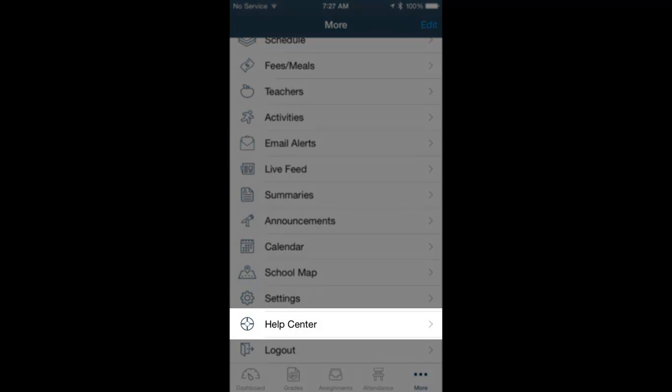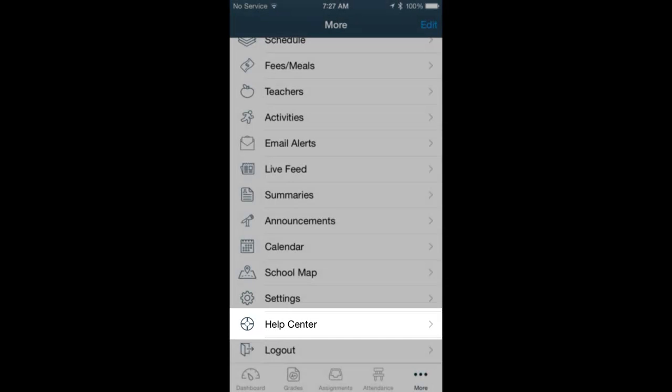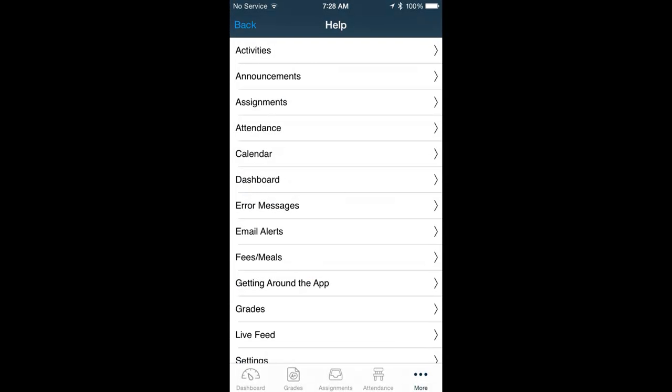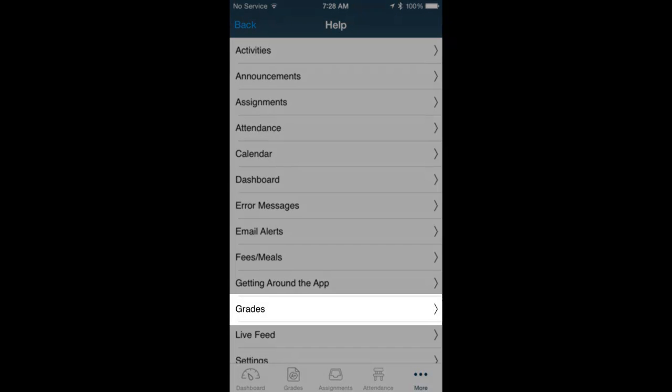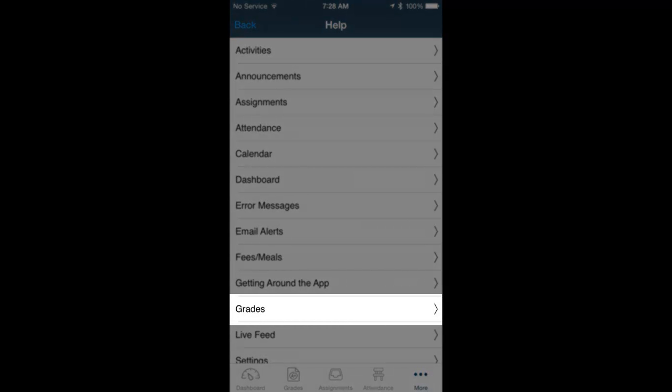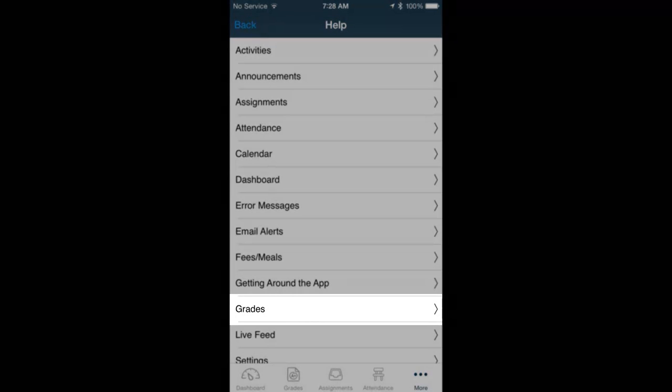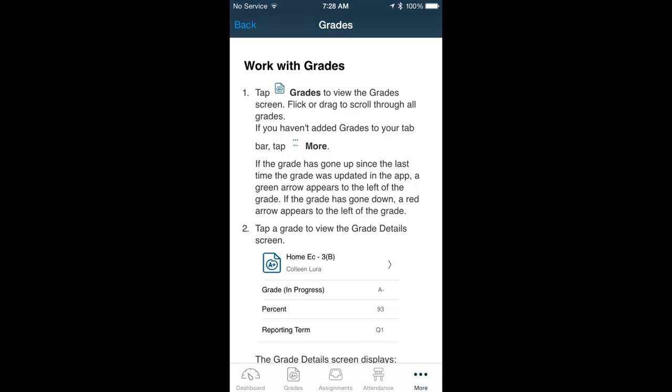One of the most important areas is the Help Center, there at the bottom. Once you select the Help Center, you can get more information on any screen within the app. If you select the Grade screen from here, it will present you with some information about what to do on the Grade screen in the application.